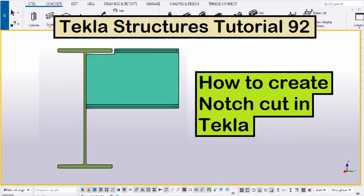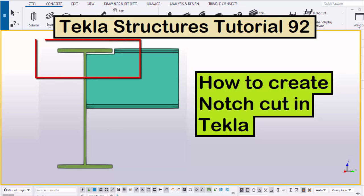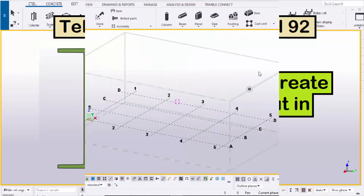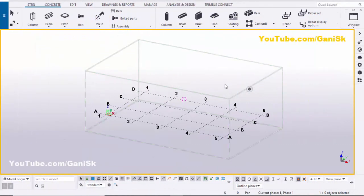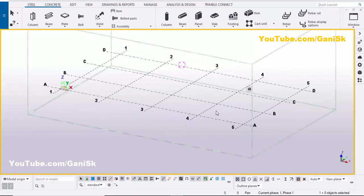Hi viewers, welcome to the nice YouTube channel. In this tutorial I am going to explain how to create a notch cut in Tekla Structures, just like this. Let's start — open your Tekla Structures with the US environment.